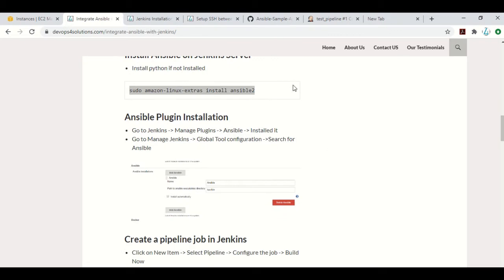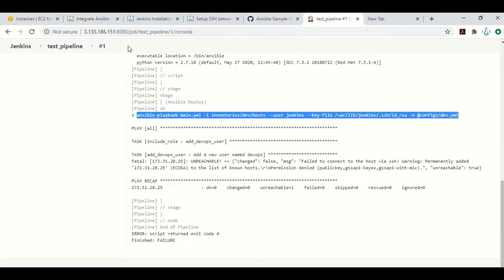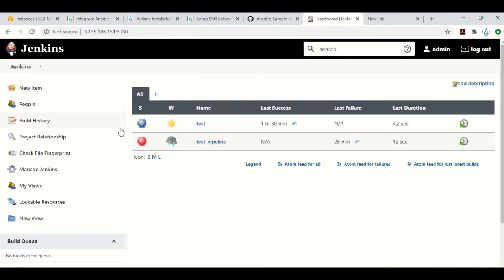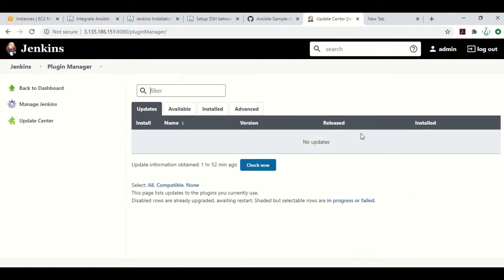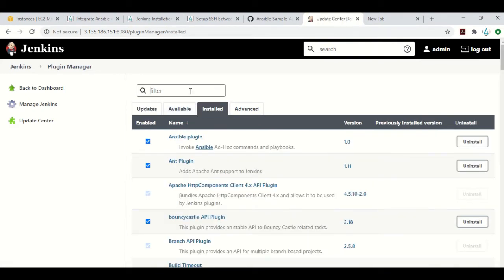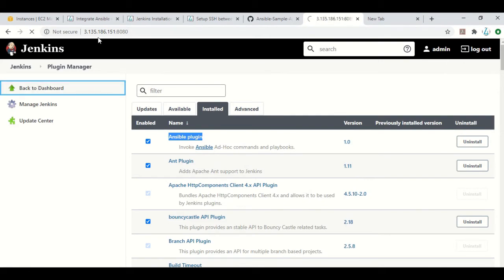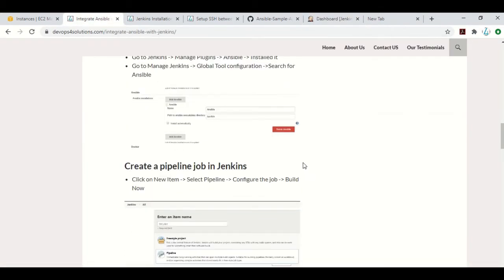Now let me log in to my Jenkins. You need to install the Ansible plugin as well. I have already installed it, but I can show you — you go to Manage Plugins, click on Available, and you will see Ansible is listed there. As I have already installed it, you can see the Ansible plugin is showing as installed.